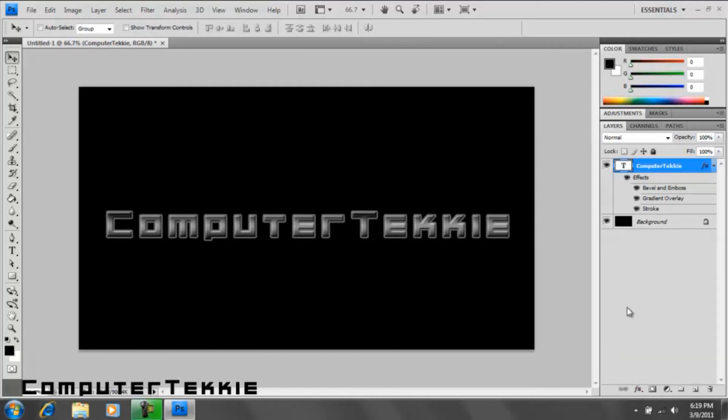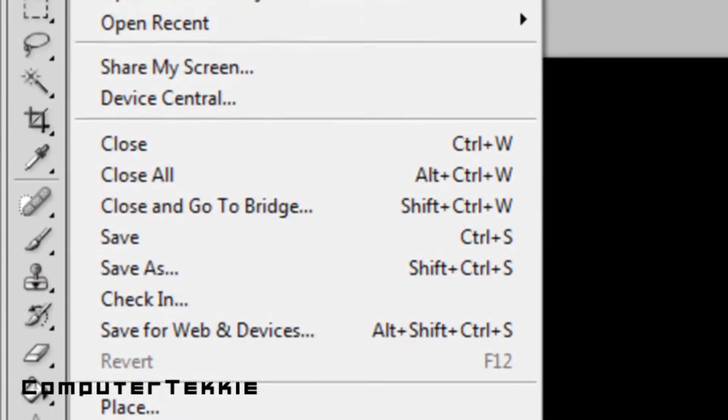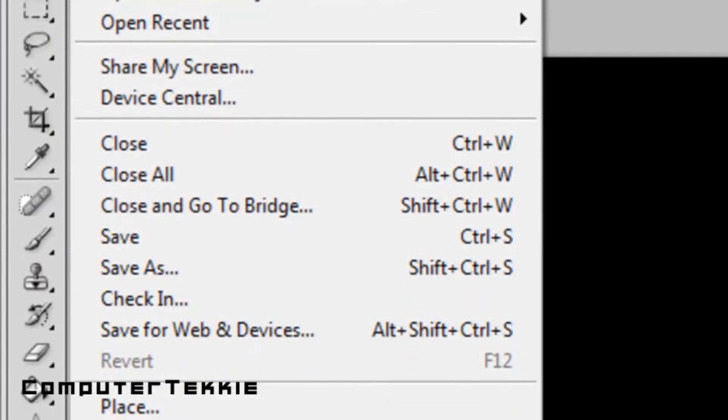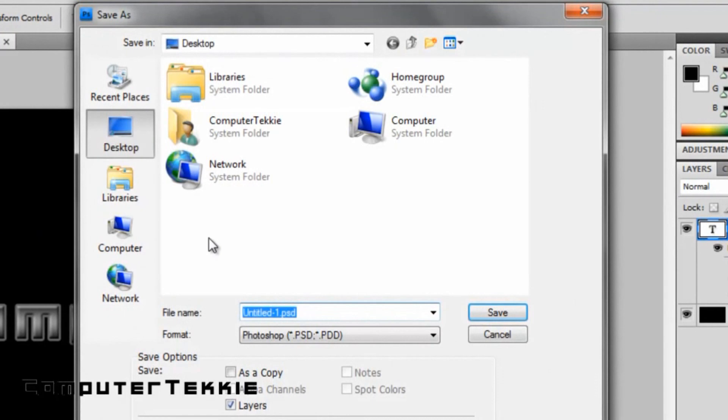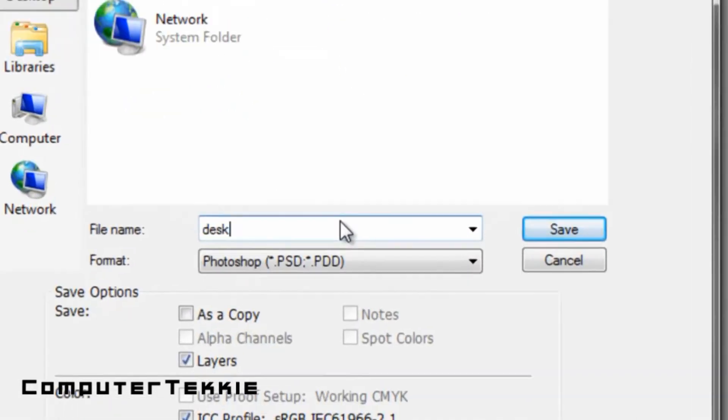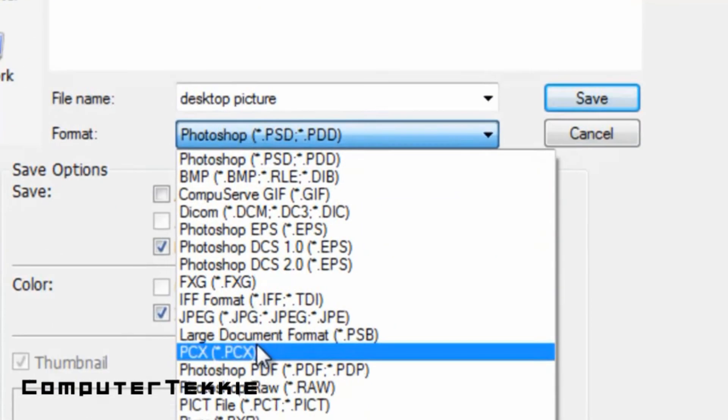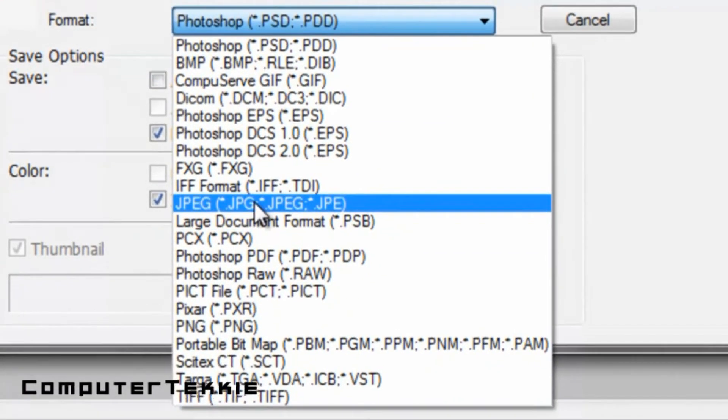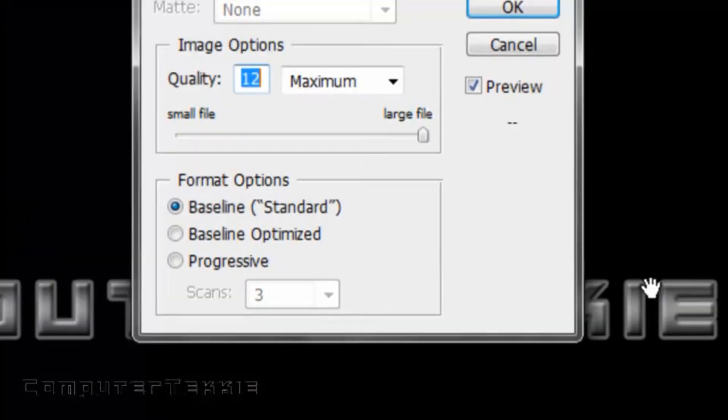If you want to save it, go up to File. Click save as. I'll save it as desktop picture. Go ahead and save that as a JPEG. Click save.